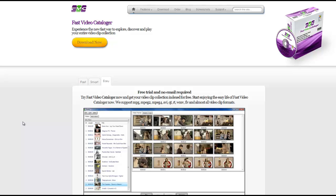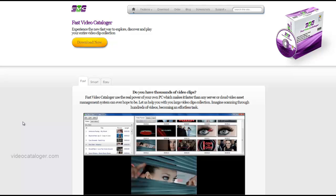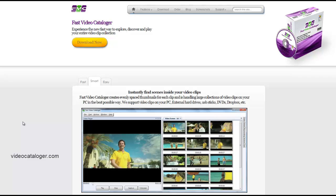And that's just about everything that you need to know about the Fast Video Catalogger. You can check it out at videocatalogger.com and download your product today. Thanks for watching this tutorial and have a great day!